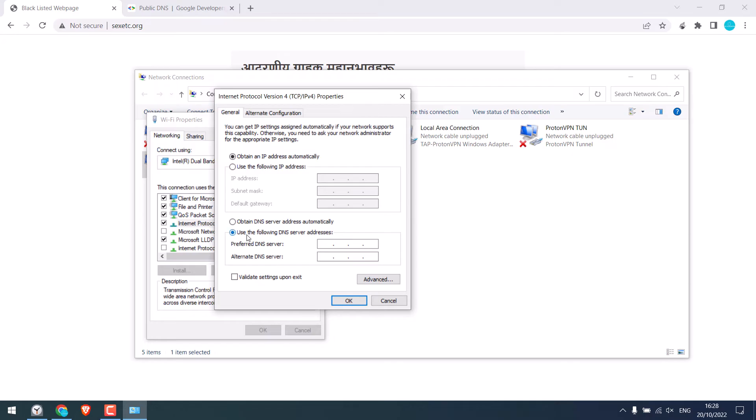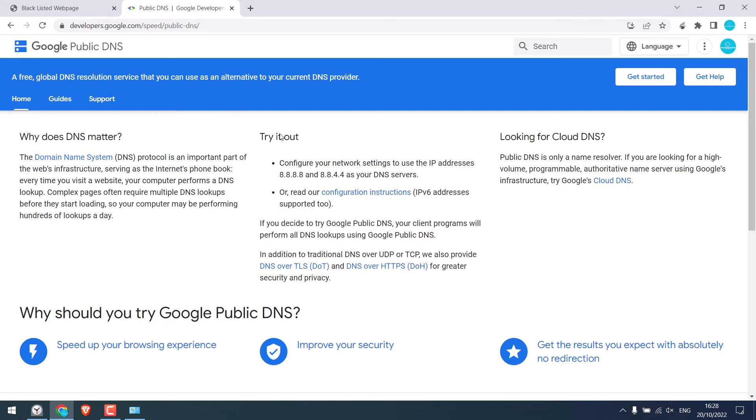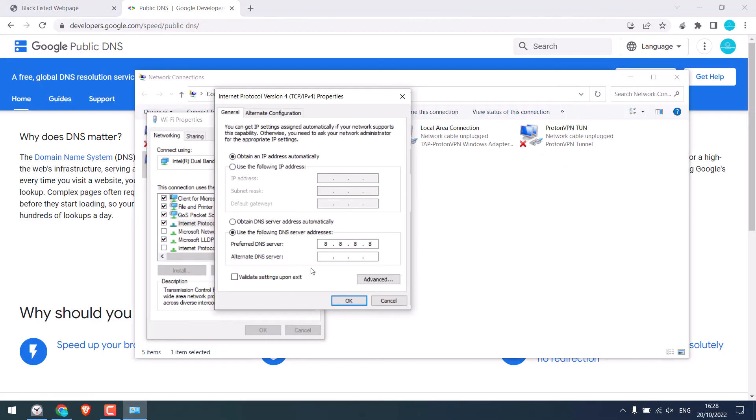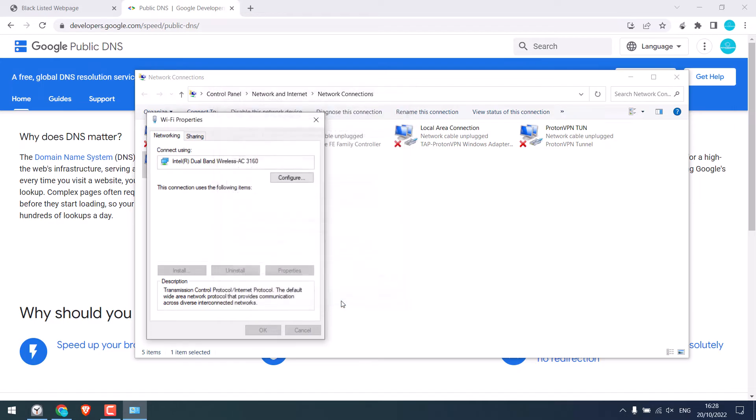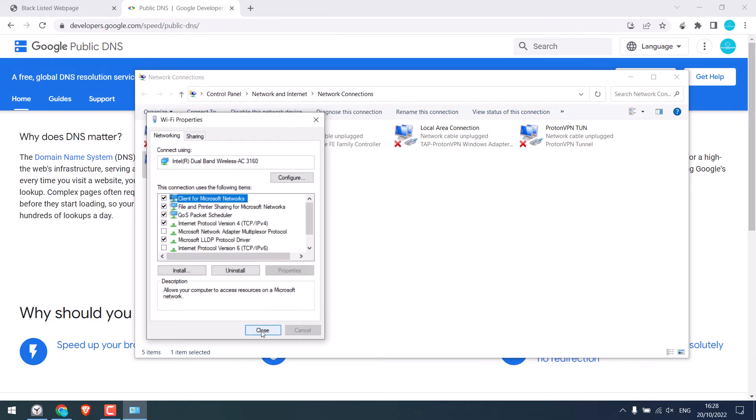So use the following DNS. The preferred DNS server is 8.8.8.8. And for alternative DNS, you can use this one: 8.8.4.4. And click on OK. And close.